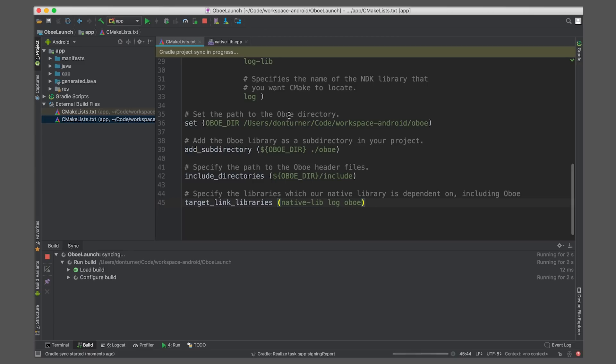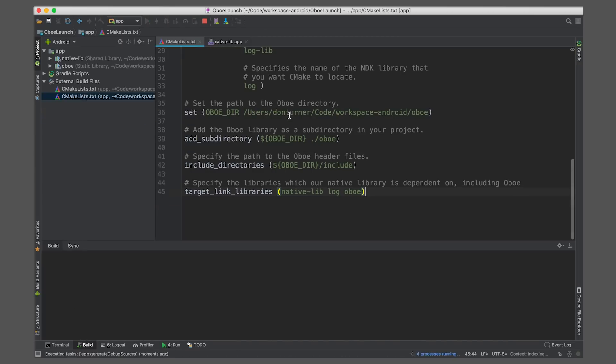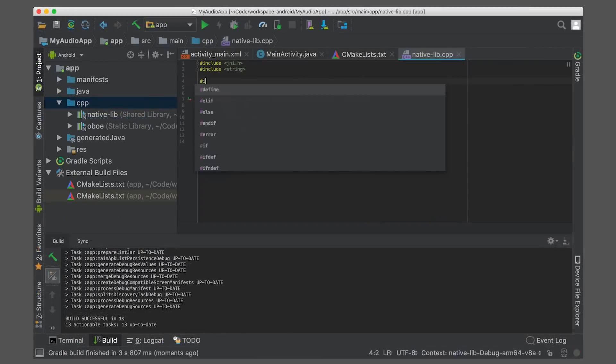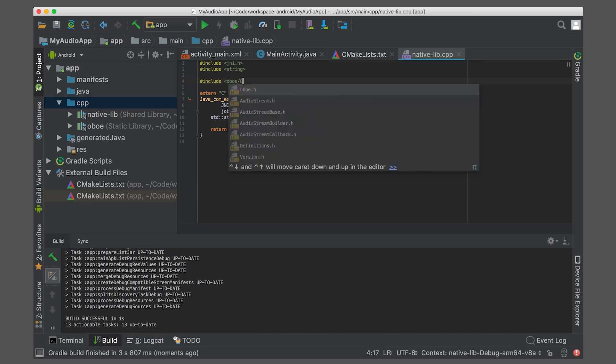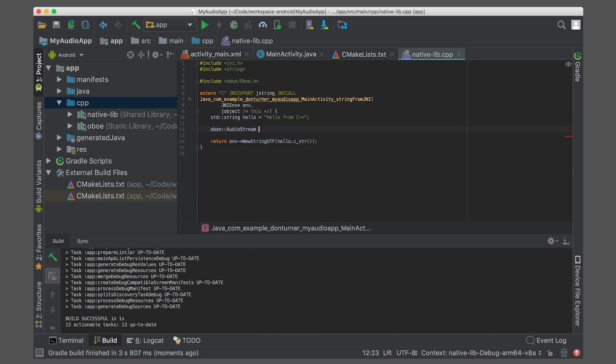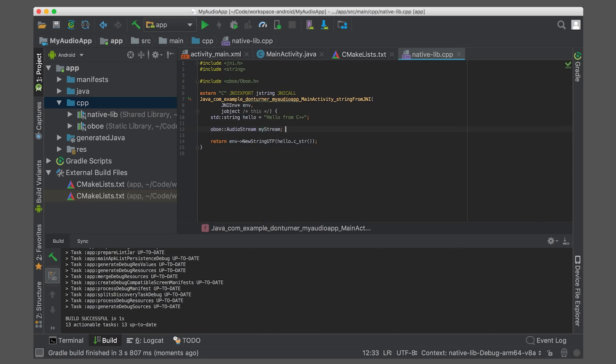Now that's done, you can use Oboe objects in your code by including the Oboe header. All objects are in the Oboe namespace, so they won't clash with any other namespaces you might be using.